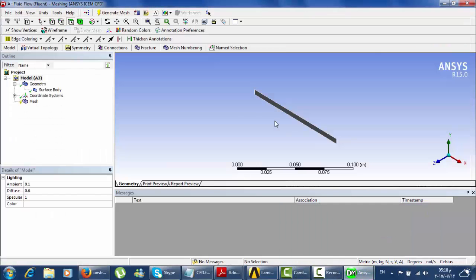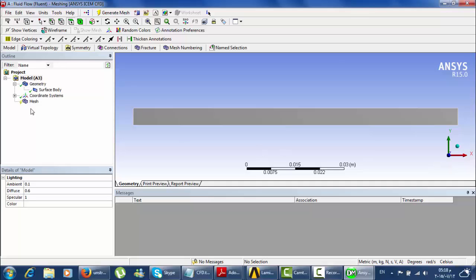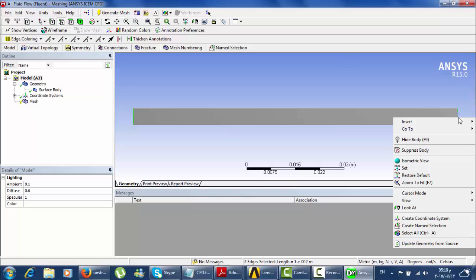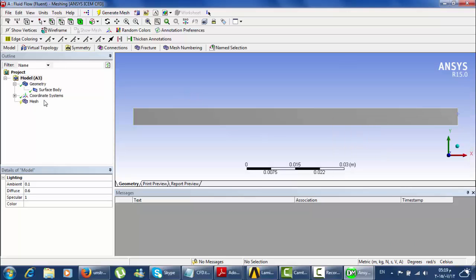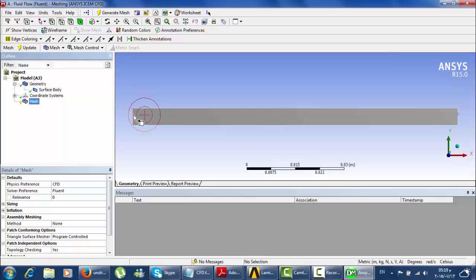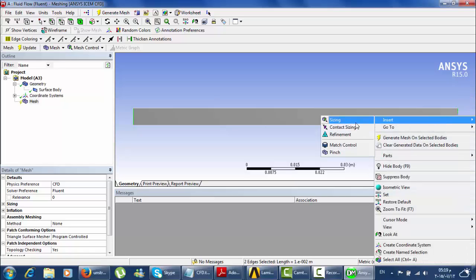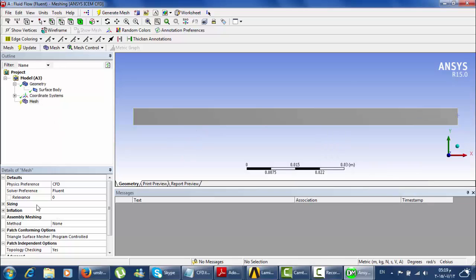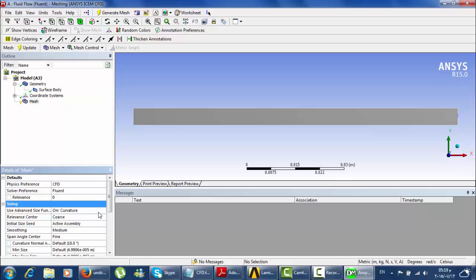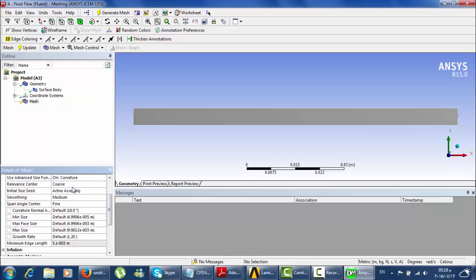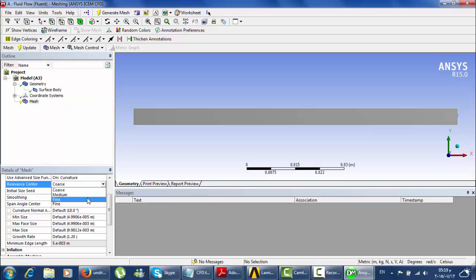We will now make the mesh. First, select the edges using Ctrl and right-click, then insert Edge Sizing. Select those edges and apply, then set the type to Number of Divisions and make it 10 divisions. You can zoom in to see clearly. The mesh can be coarse, medium, or fine — fine is more accurate than coarse.